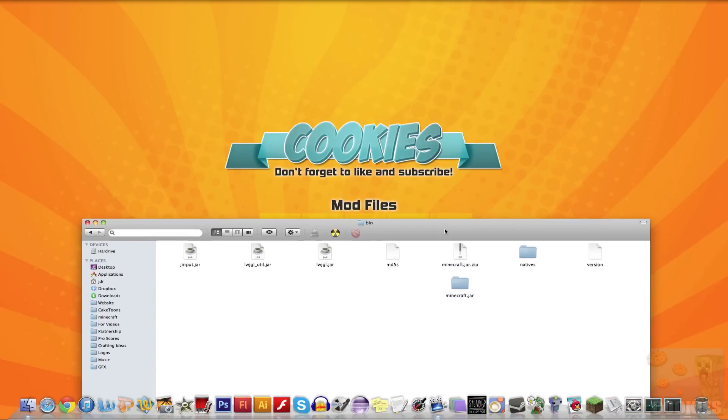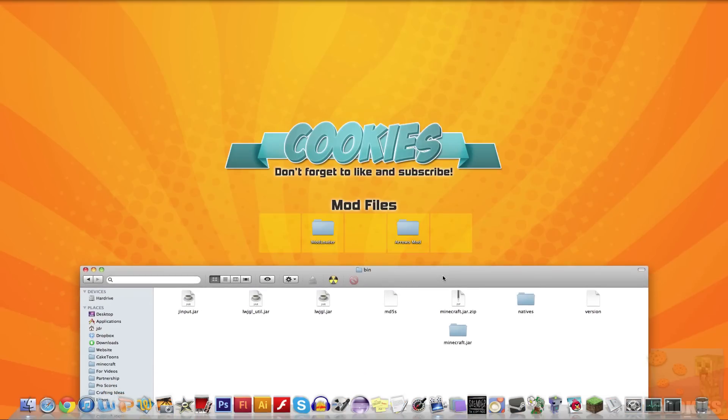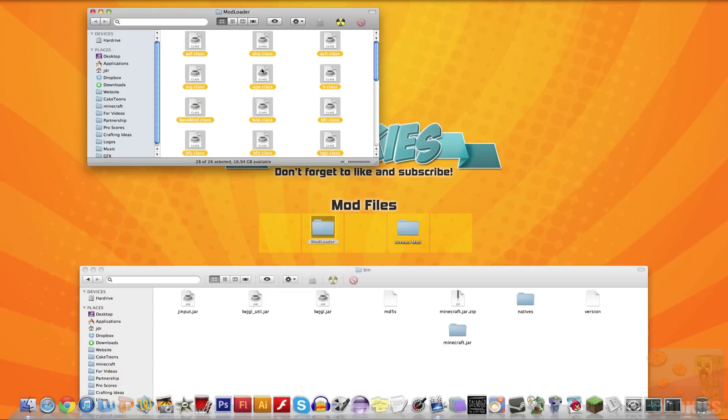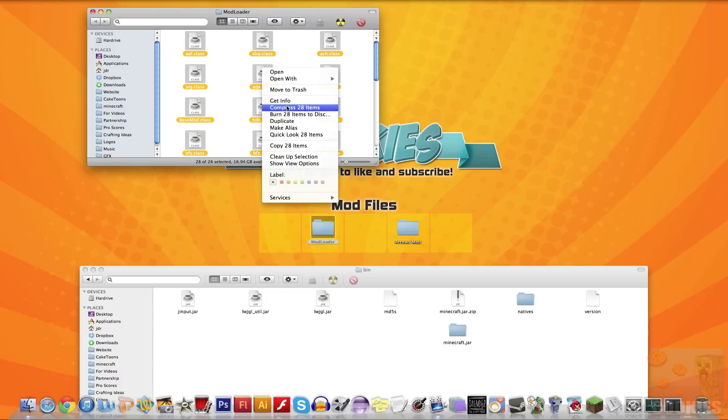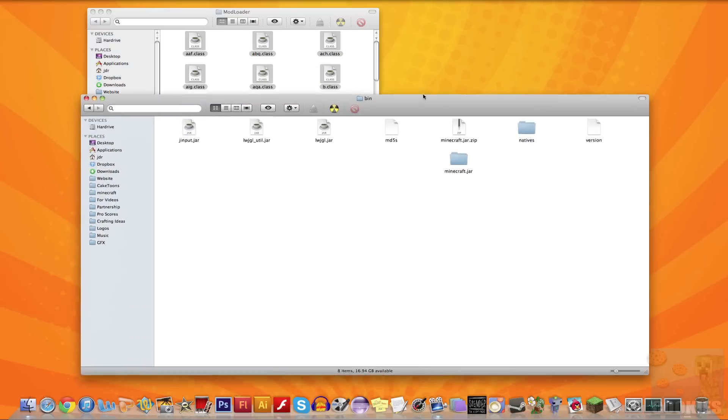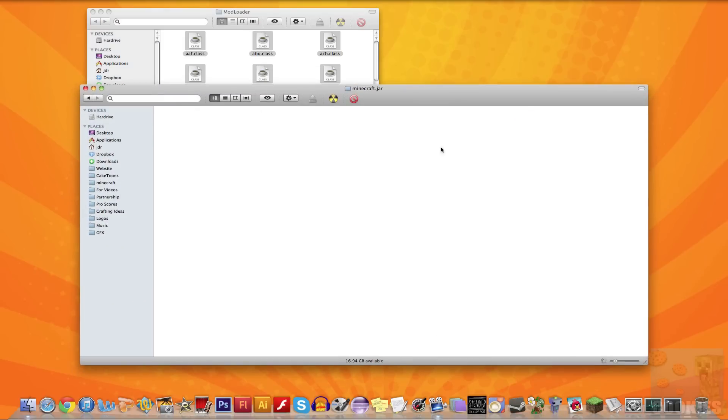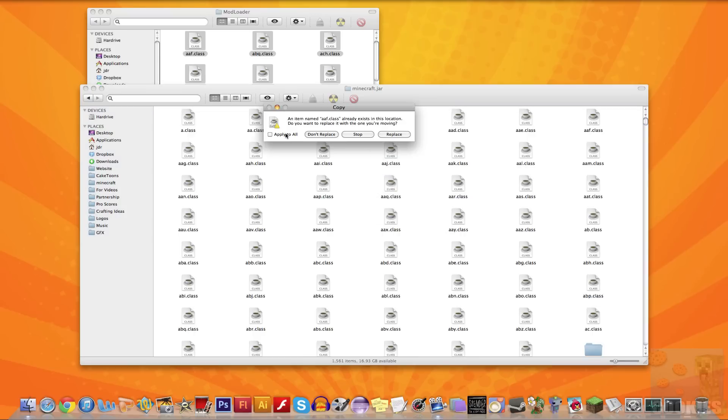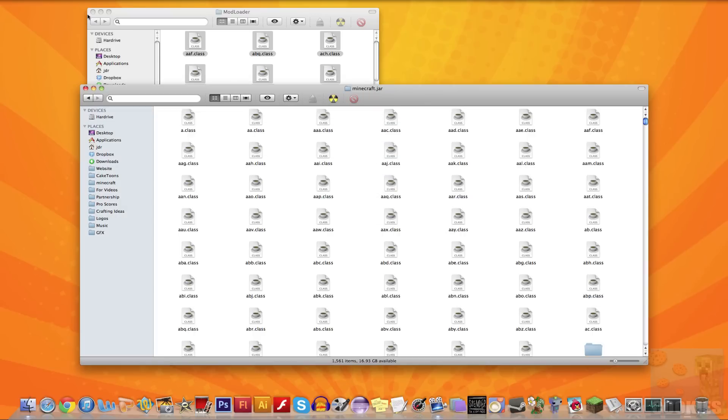So now we're going to go to our desktop and go into the mod loader folder. We're going to hit command A on our keyboard, then right-click and copy items, and we'll paste those into our Minecraft.jar. Make sure you apply to all and replace.